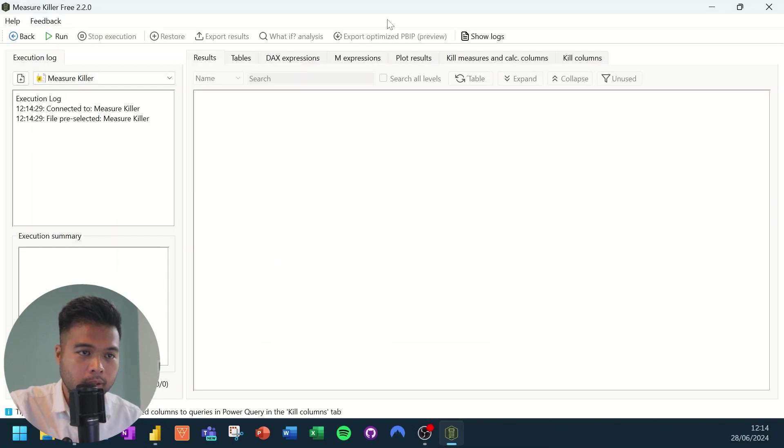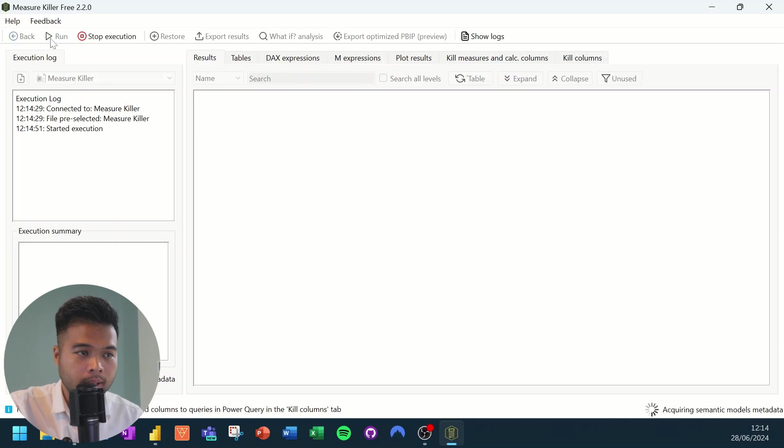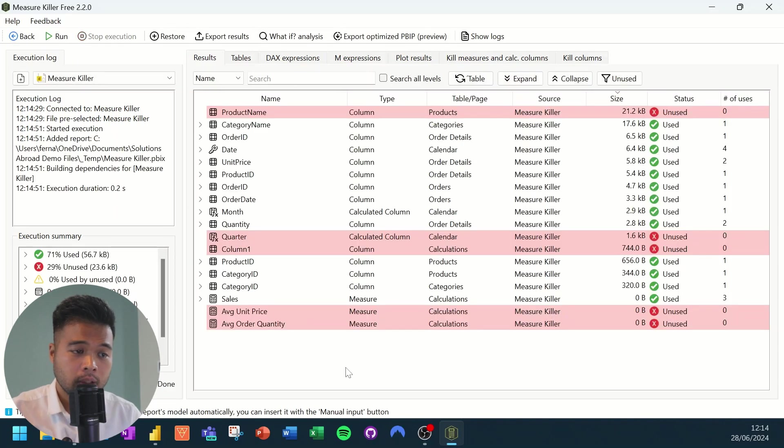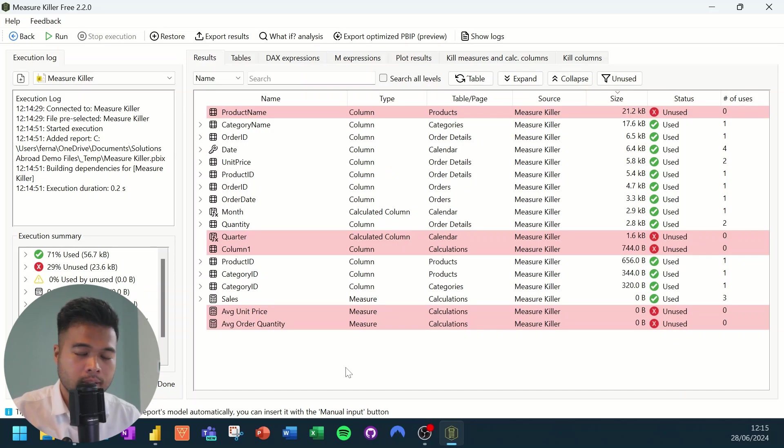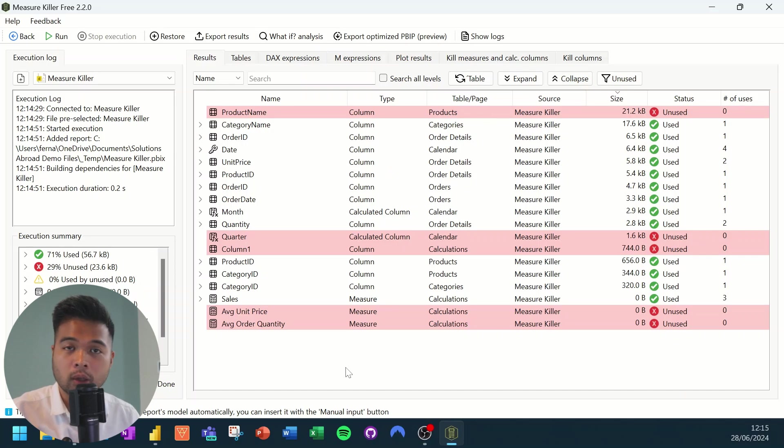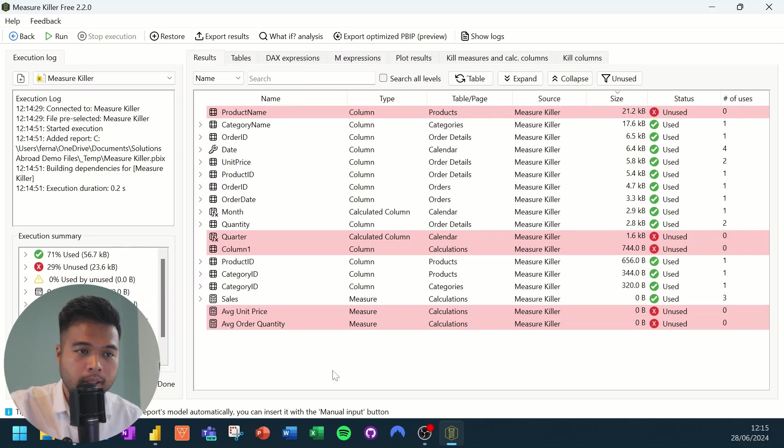So this is the window for the measure killer. From here, what we need to do is we need to hit run. And there you go. So just from this page, you can gather a lot of information or some insights on how your semantic model is.